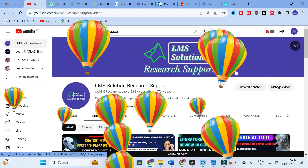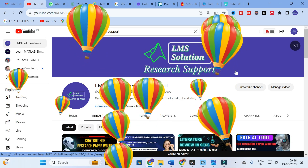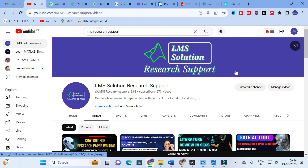Hello friends, welcome to LMS Solution Research Support. The language in your research paper is very important. How you are establishing the work you have done and presenting it as words and sentences is very important in research paper writing. In order to improve your language, there are many grammatical checking tools available. We are going to discuss two important grammar checking tools which you can use for free.